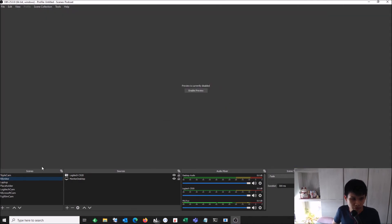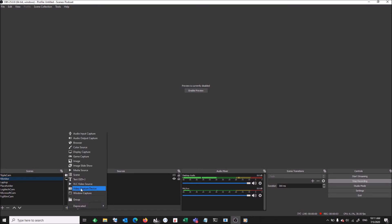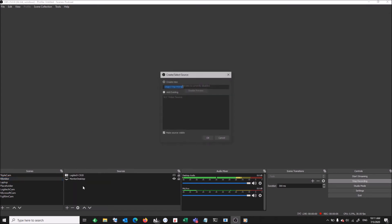So over at OBS Studio, let me just disable preview. The next thing you want to do is add a VLC video source. So instead of video capture device, use a VLC video source.